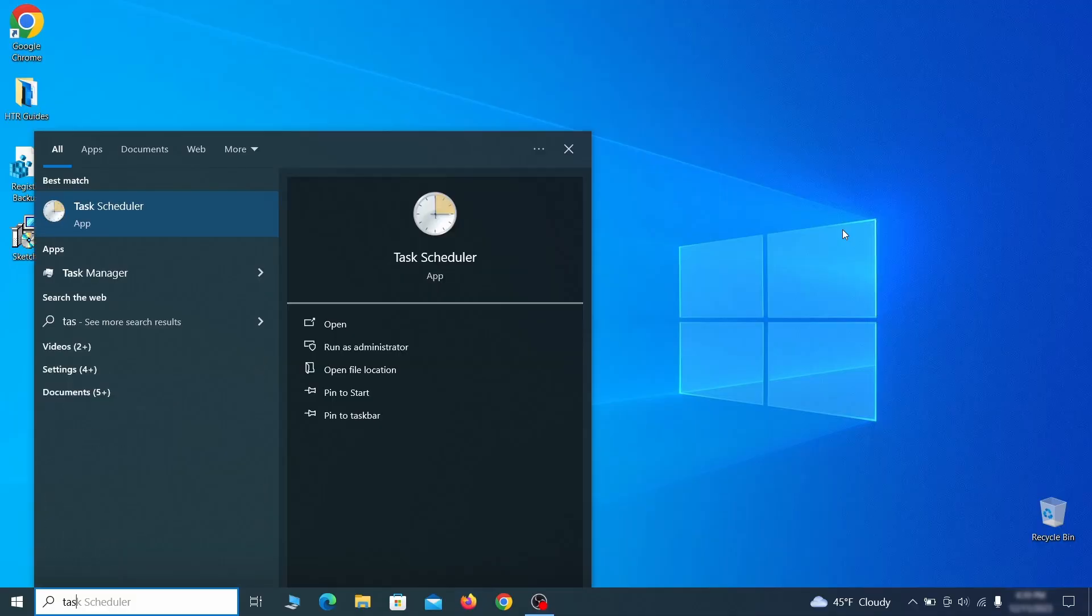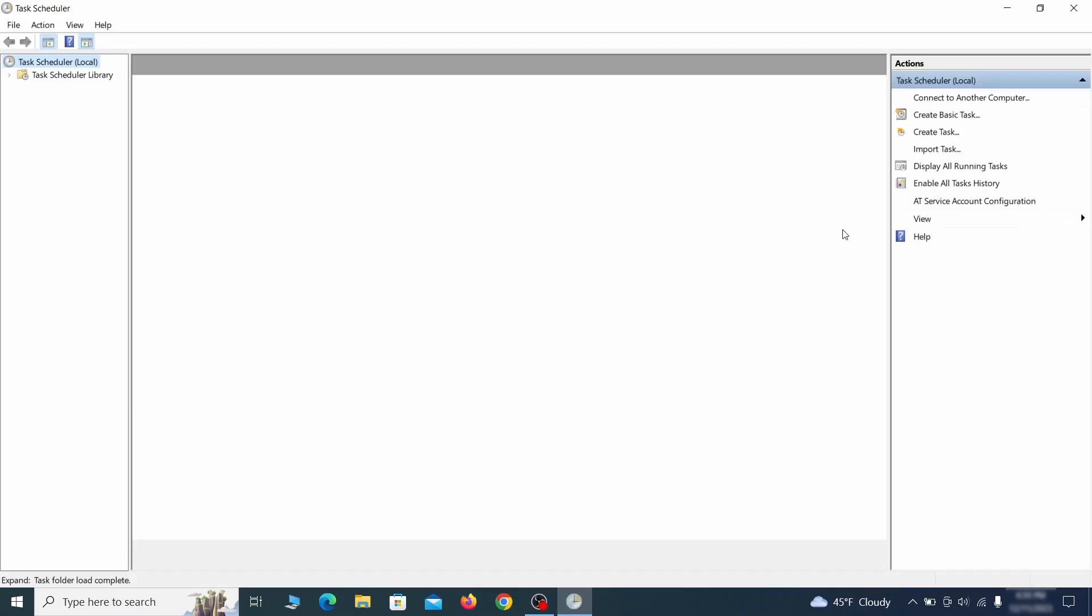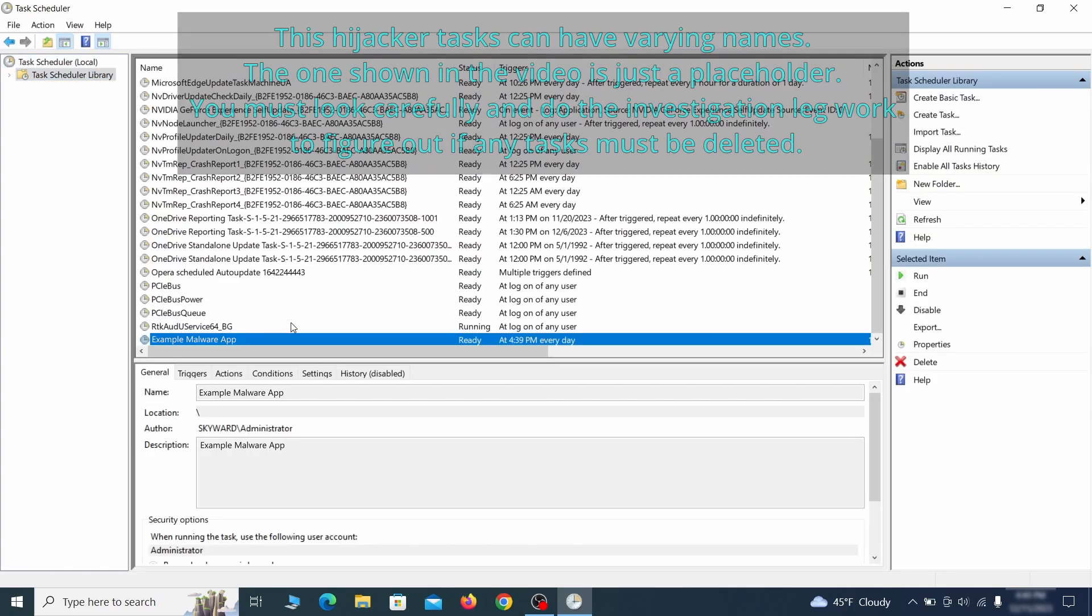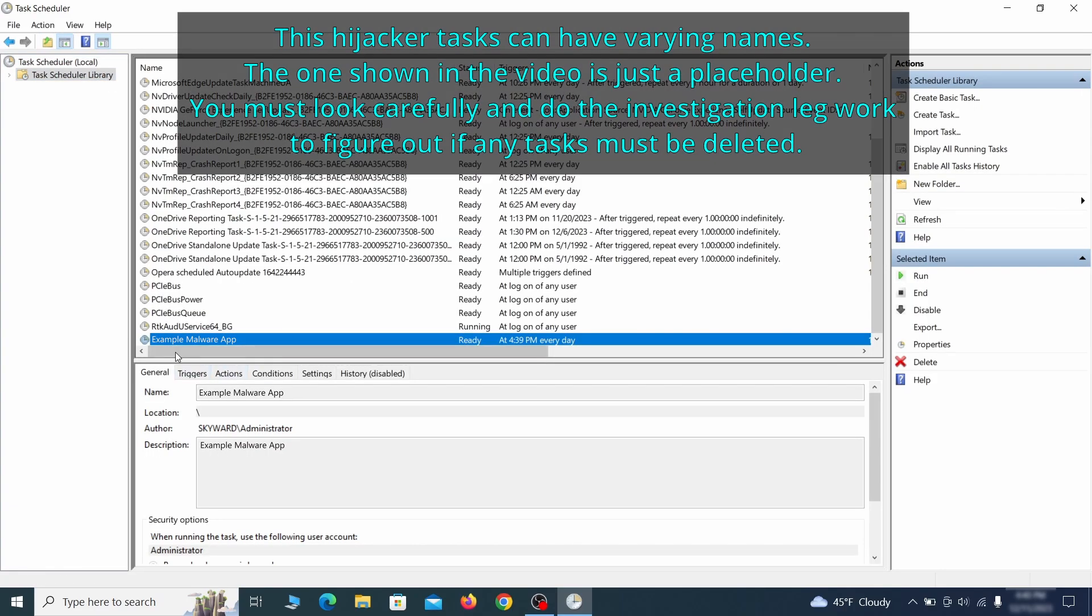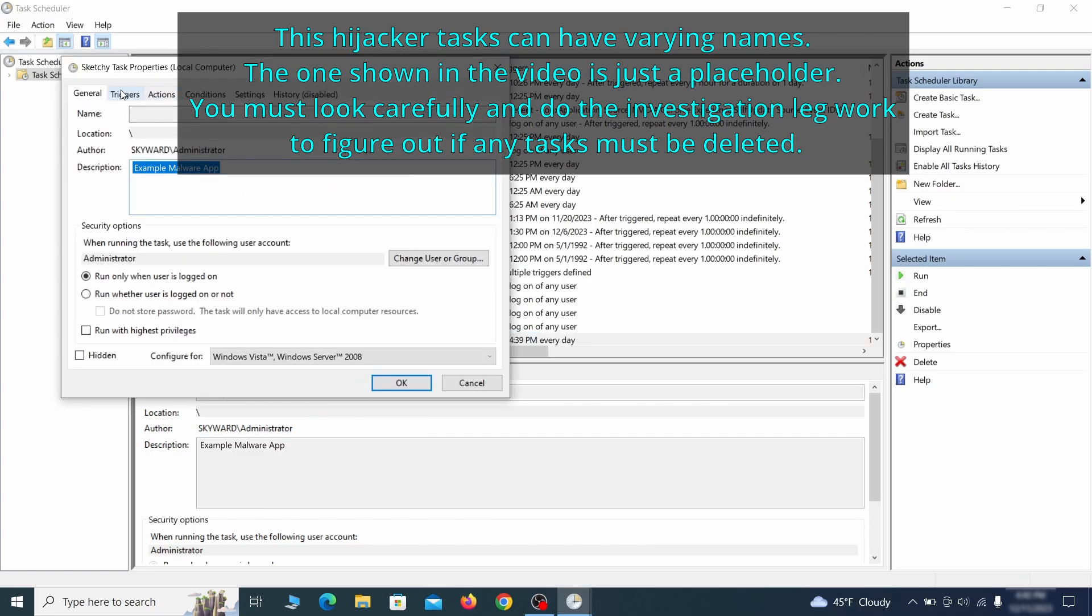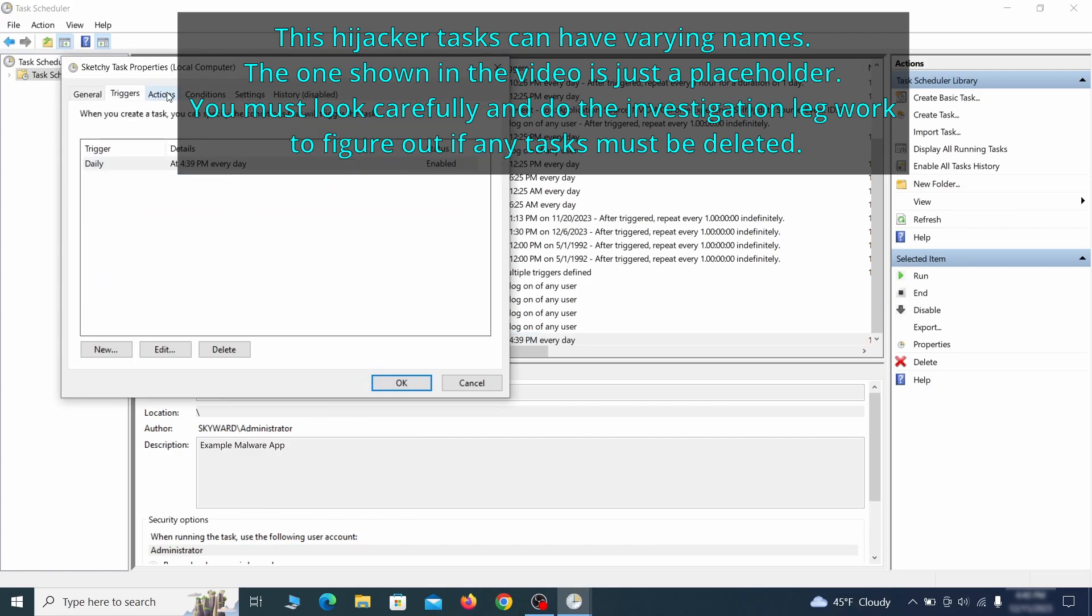The next thing you need to search for in the start menu is the task scheduler. Once you open it, click on task scheduler library from the top left and carefully look through the names of the different tasks, looking for anything that's oddly named. If you think a particular task is suspicious, right click it, go to properties, check what triggers it in the triggers tab, and check what action it performs in the action tab.